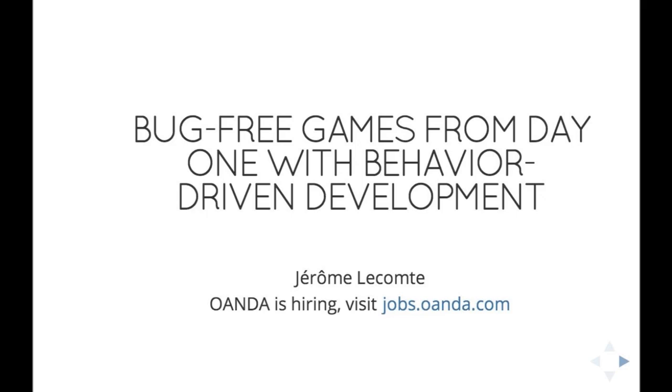So with that out of the way, let's talk about HTML5 games and behavior-driven development. Let's start by a quick show of hands. How many people here develop video games as a hobby or for a living? Okay, right crowd. How many people have heard about behavior-driven development before, or BDD for short? A couple people. And how many people actually use this on a daily basis at work or on a personal project?